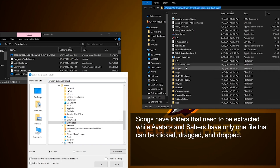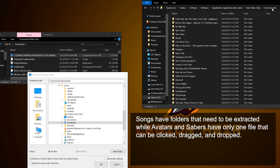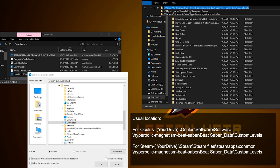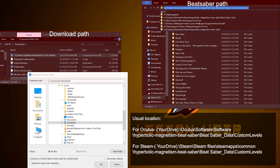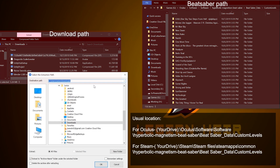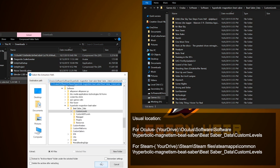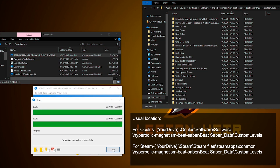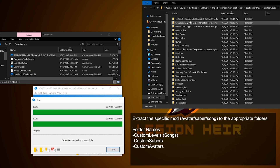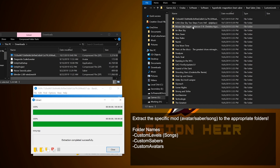Songs go into the Custom Levels folder that's located in the Beat Saver Data folder. As you can already tell, I have two file folders open — one being for the downloads and the other being the path to my Beat Saber folder. You can see that it appeared in that folder. With avatars and sabers, it's just a normal file that you can click, grab, and drop into their folders.